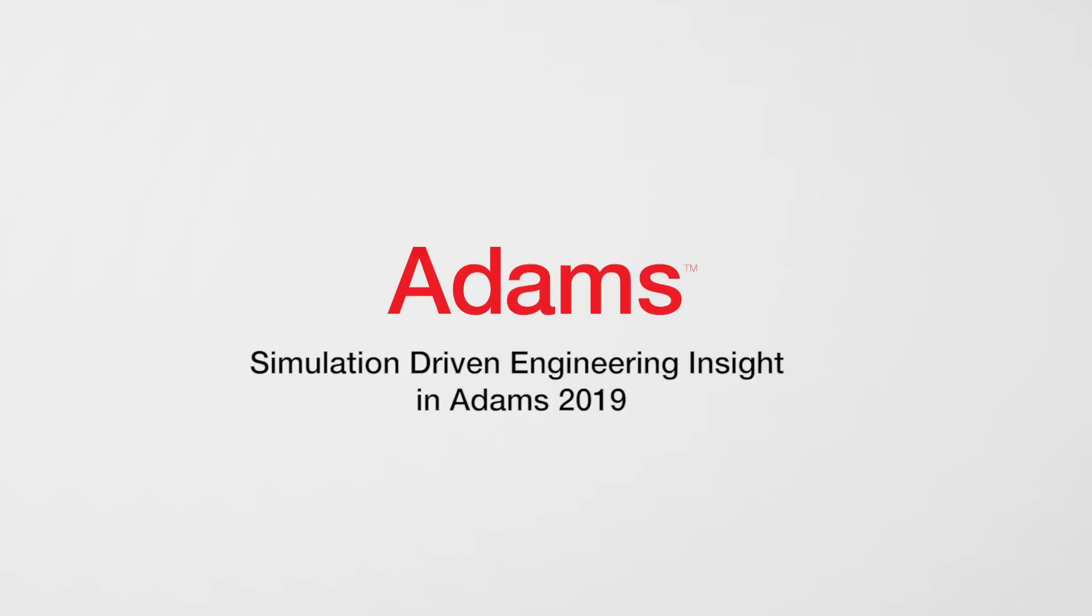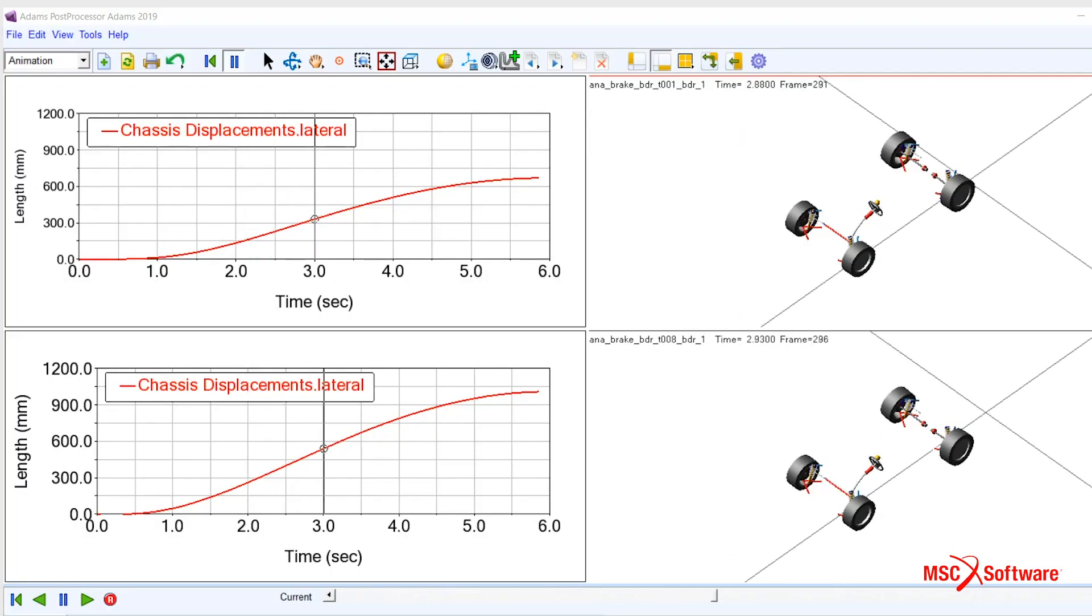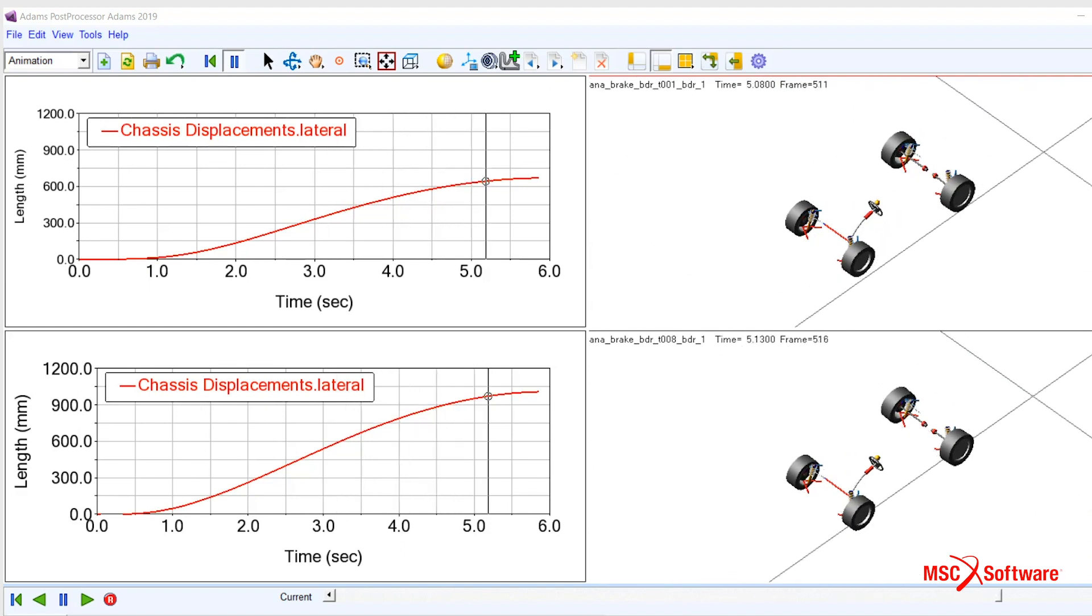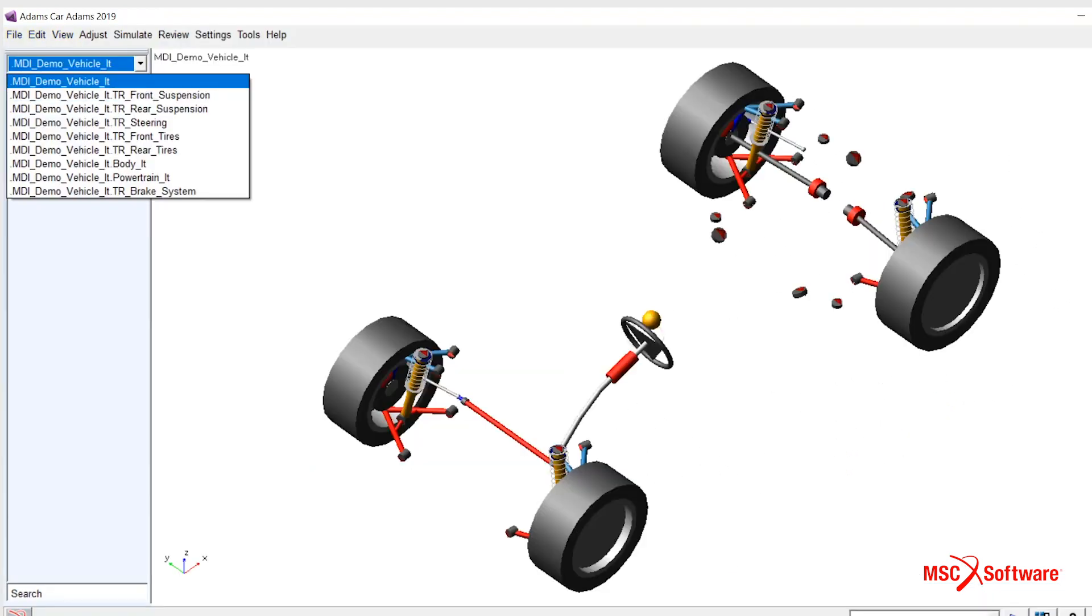Adams 2019 contains multiple extensions to Adams Insight. This video provides an overview of the enhancements.